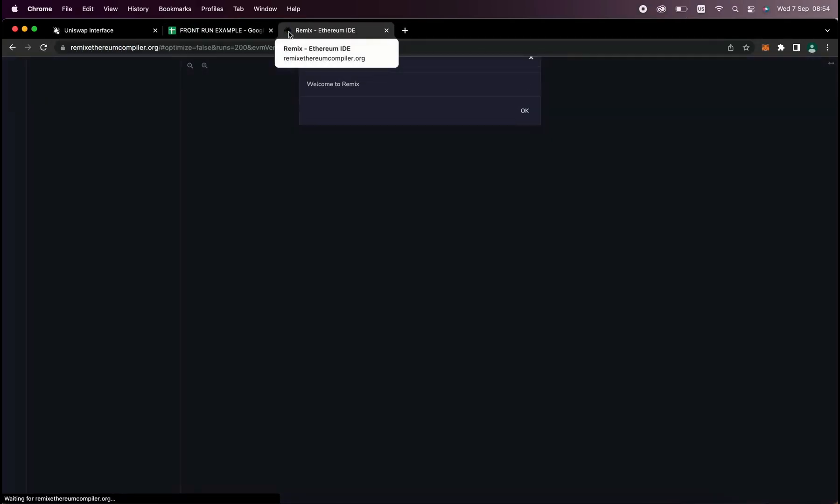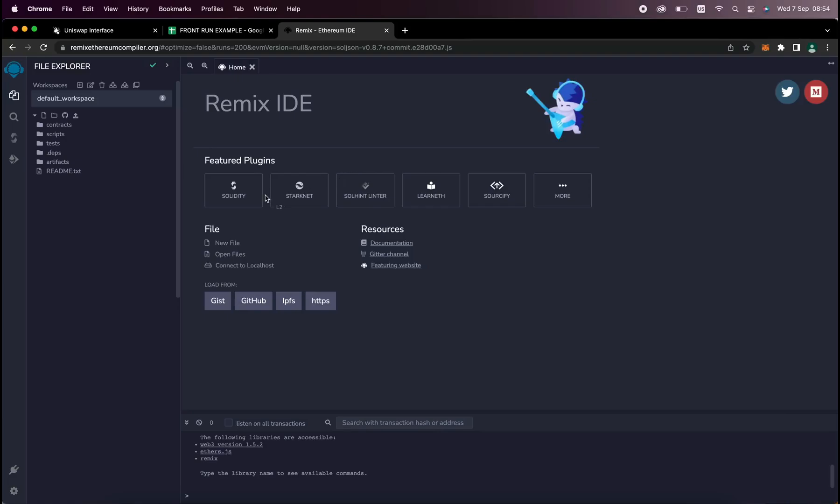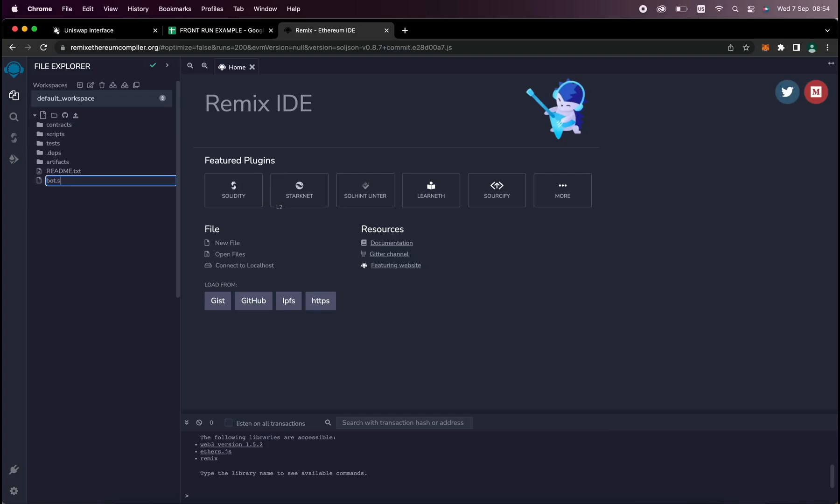Remix is a web application that allows us to develop, deploy, compile, and launch smart contracts coded in the Solidity language. Now you'll find the link to the Remix website in the description below. Now, head over to the left sidebar and create a new file named bot.sol.